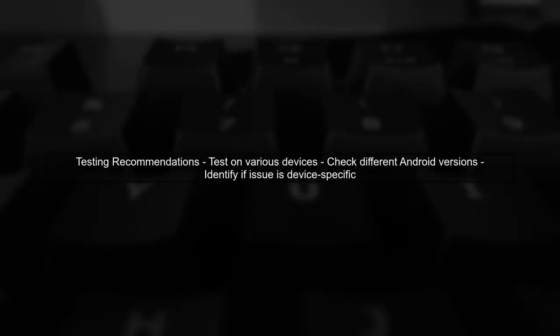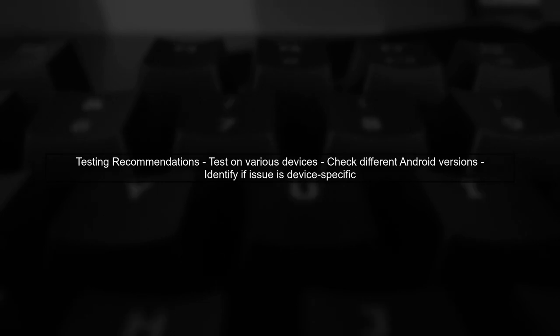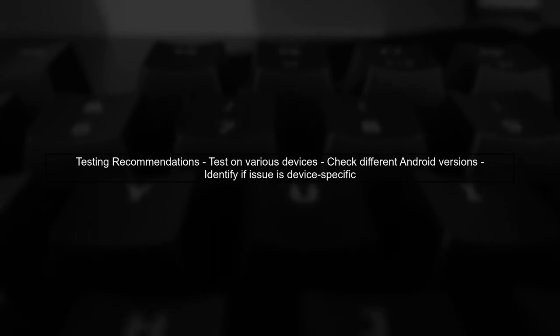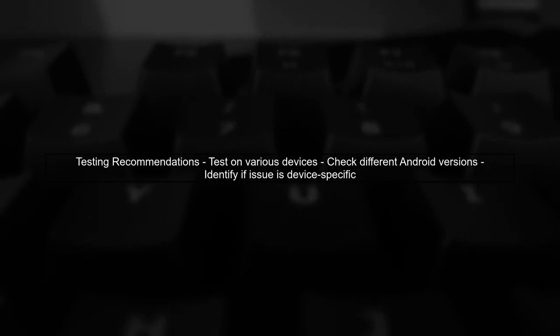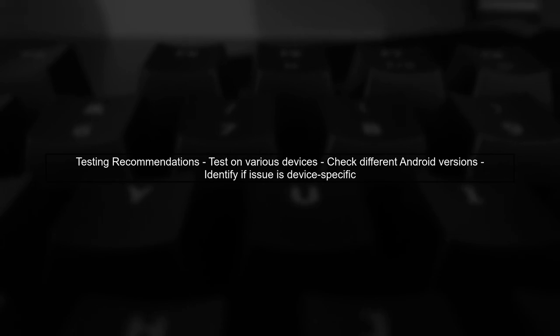Lastly, consider testing your apps on different devices and Android versions to replicate the issue. This will help you identify if the problem is device-specific or related to your app's configuration.